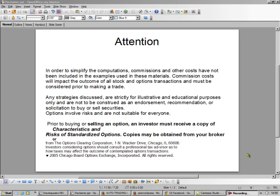Hello, this is Brad Lee, the Options Oracle, and today I'm going to show you a technique on how to make money in the stock market without necessarily owning stocks.